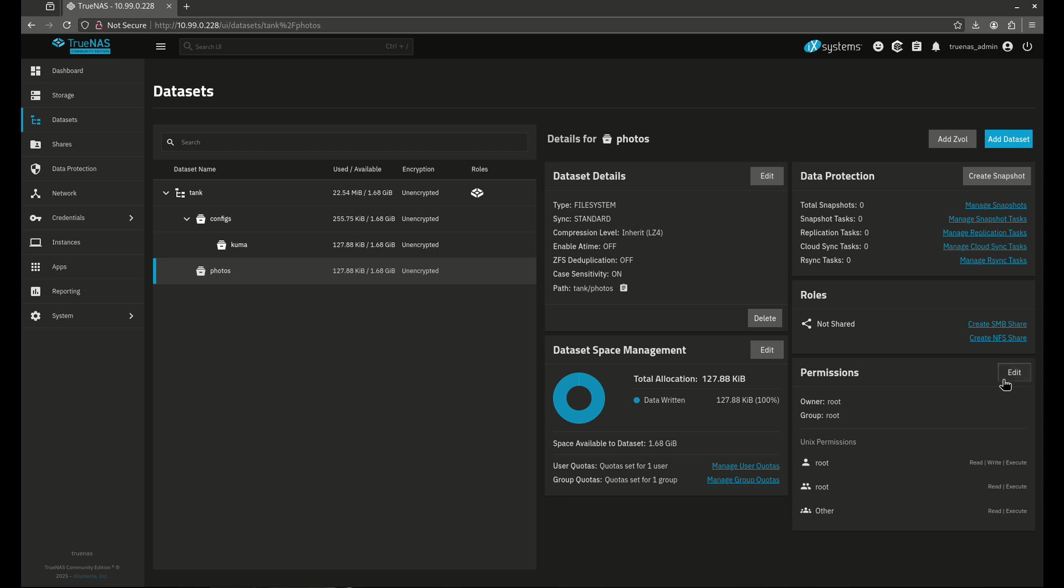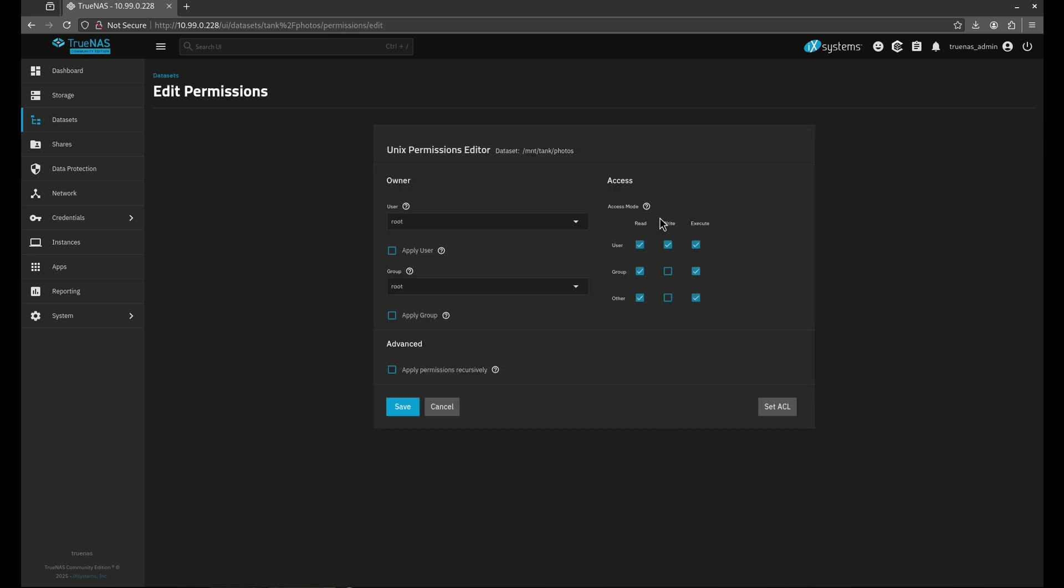So when I go over here and edit these, you'll see this looks totally different than what I saw before. I don't have a huge list of things. I basically just get an owner, a user group, and then other. So that's what this is. User, group, and then other.